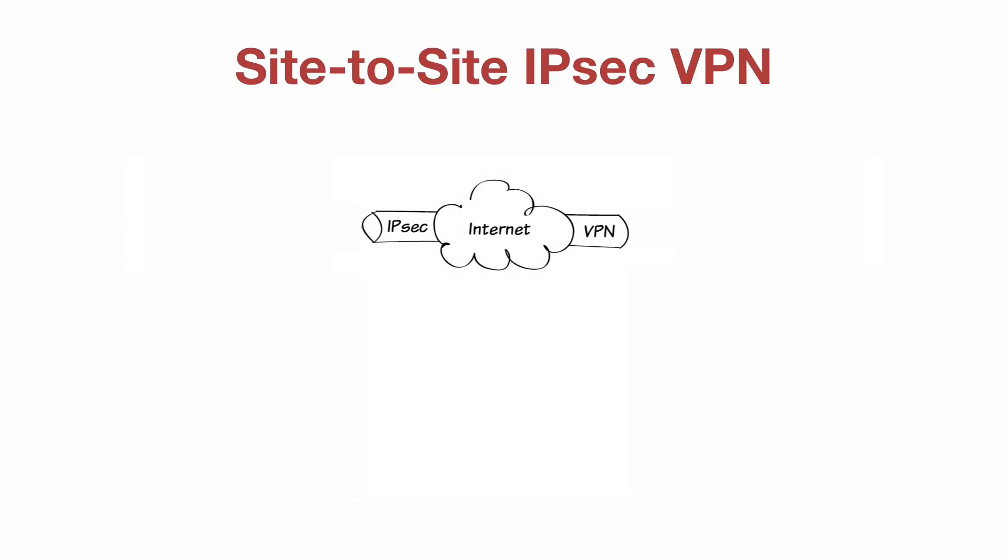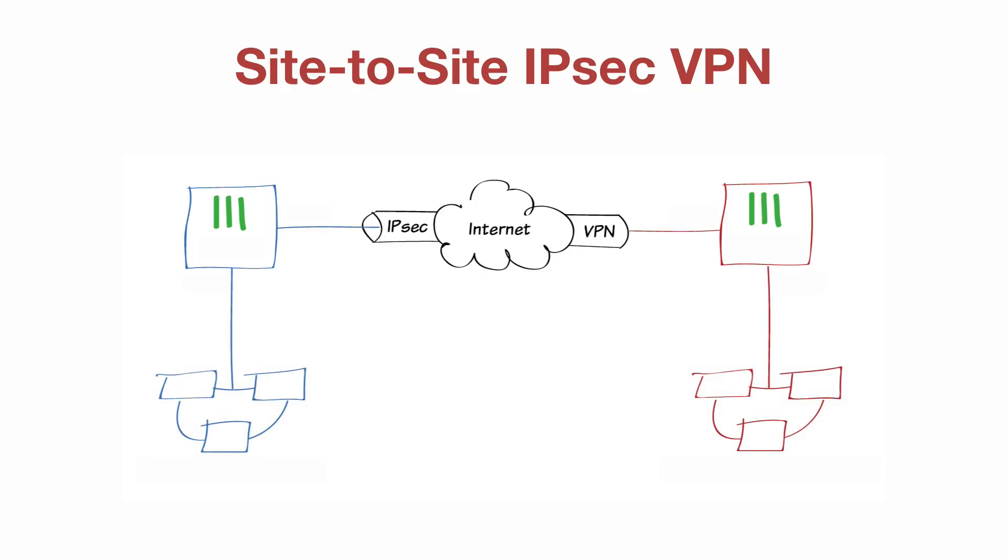The VPN will be created on both FortiGates with the IPSec VPN wizard using the site-to-site FortiGate template.